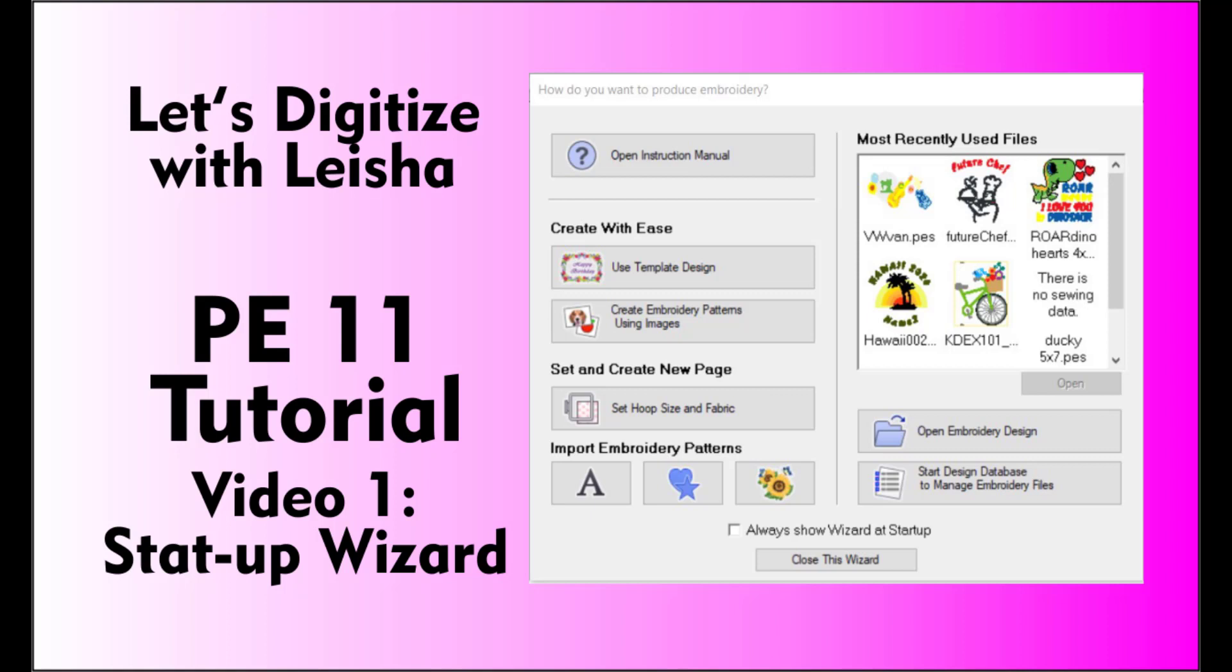This is the first video in a series on how to digitize using Palette Embroidery 11, or PE11. If you have an older version of the software, feel free to follow along as most of the tools are the same. If you have any questions, be sure to ask them in the comment section. Subscribe to my channel to follow along as I post more lessons.